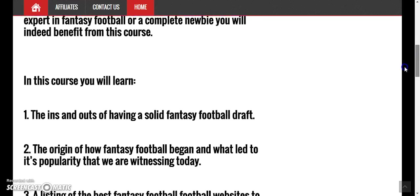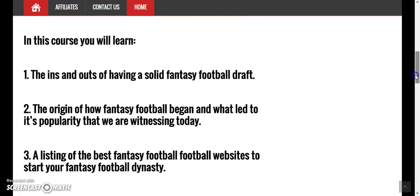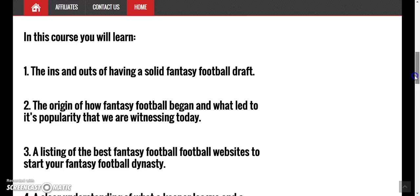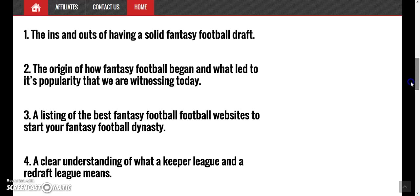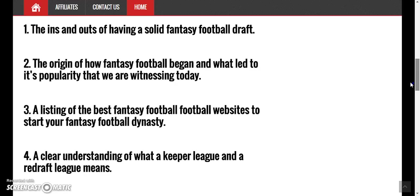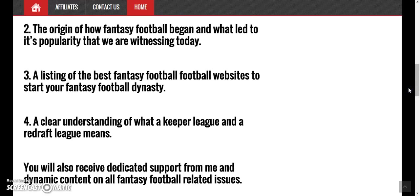How to have a good draft, if you want to learn a little brief history lesson on how fantasy football first started — it talks about that as well. Best websites on fantasy football, how to start your dynasty the right way.